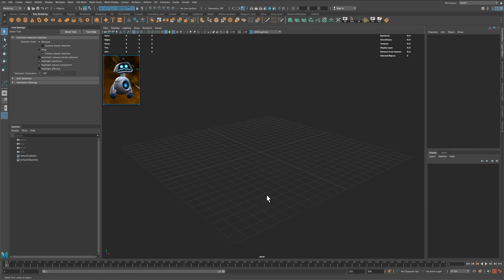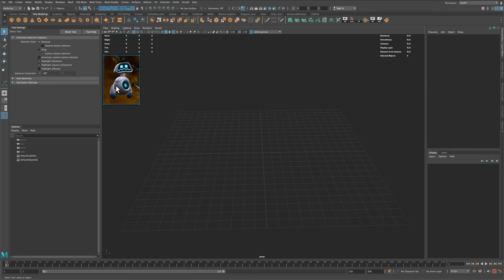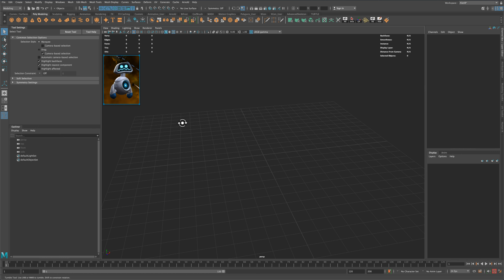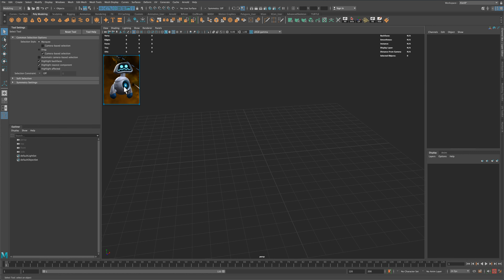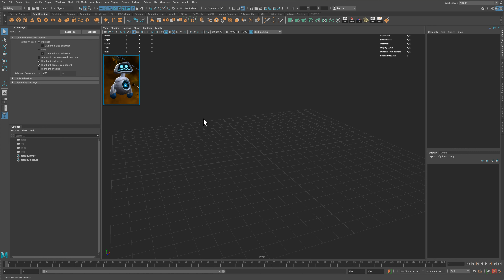Hey guys, in today's video let's go ahead and see if we can build a low poly version of this screenshot, this reference that I'm using. This is just a screenshot from a game and this would be a fun little exercise to maybe attempt to build a cute little robot that's similar to this, but maybe not exact — but this will give us a good reference to what we can shoot for.